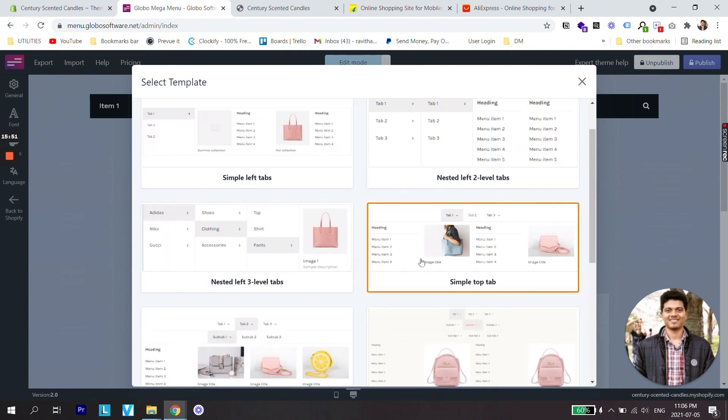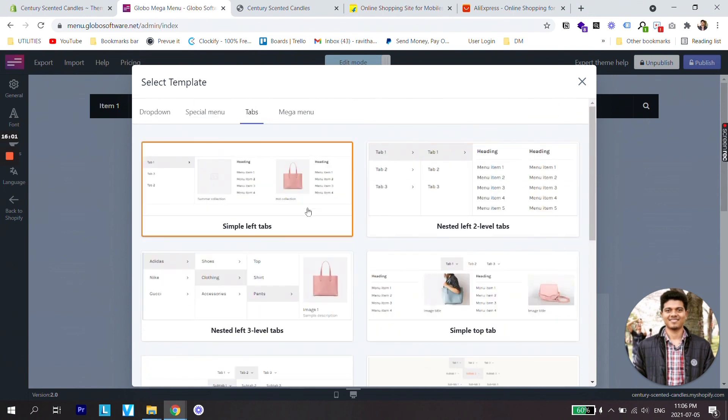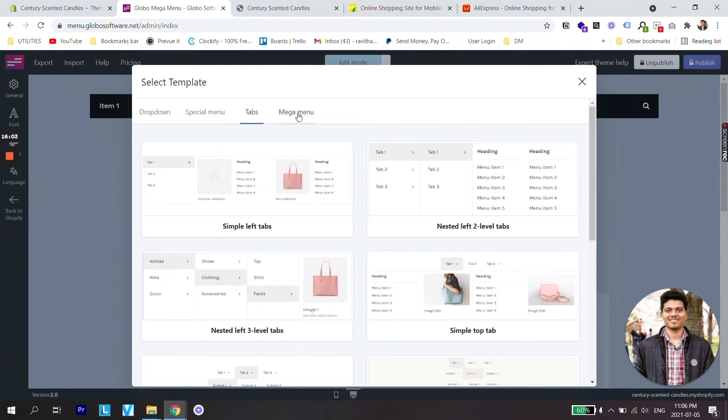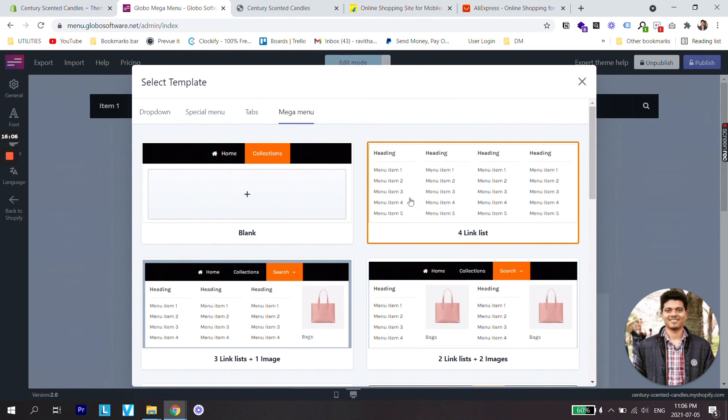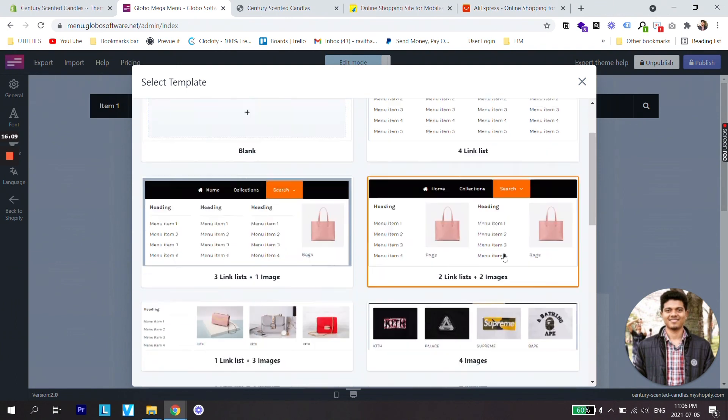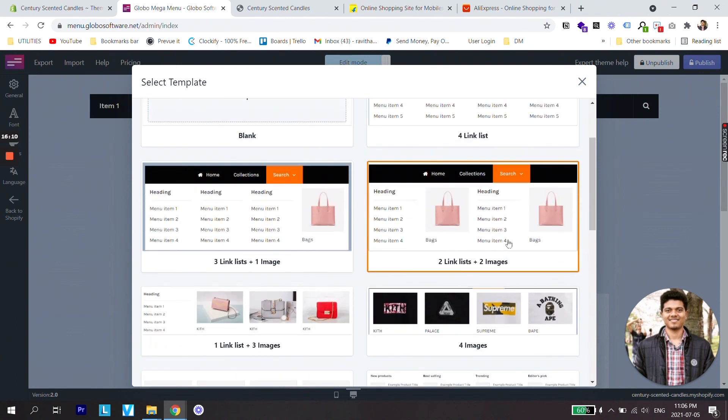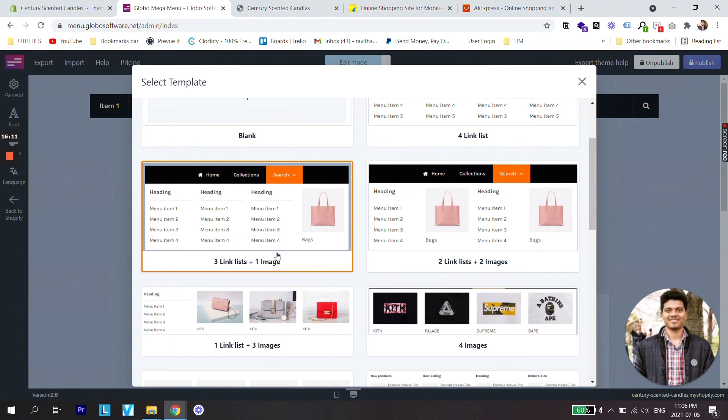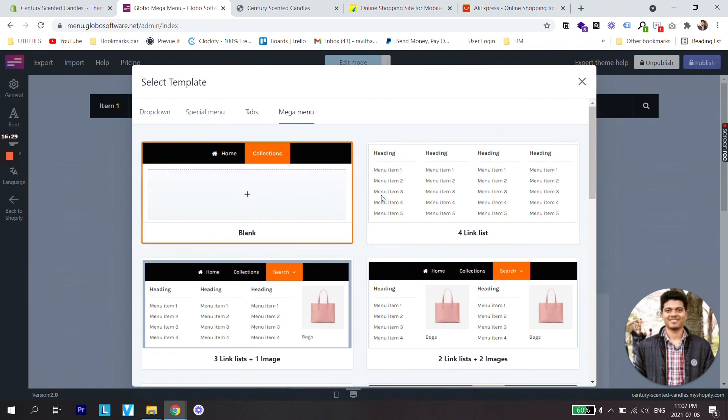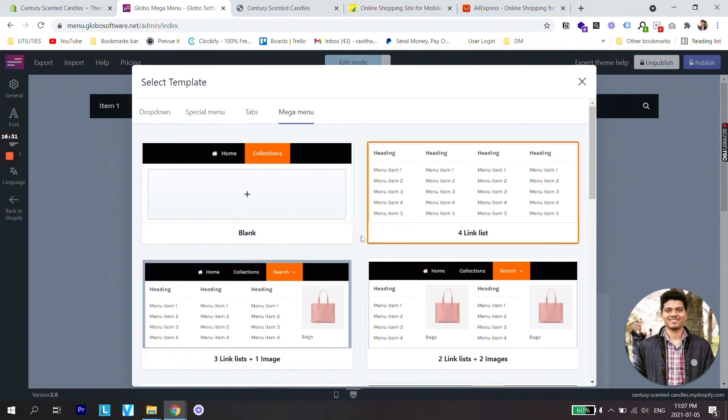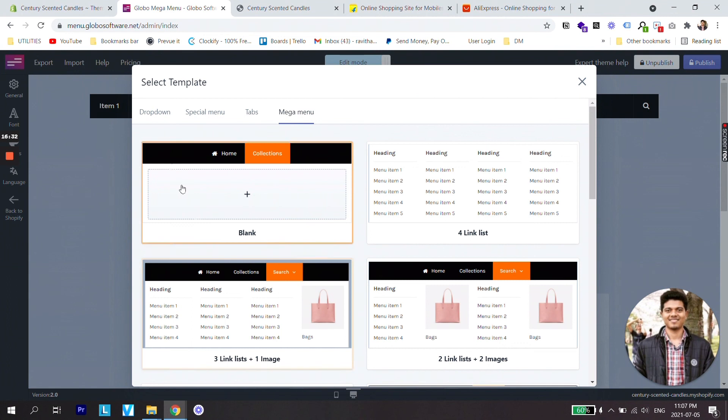Then there are tabs under which you can create nested menus and there are so many customizations like showing an image of the product. And then there is a mega menu under which you can create lots of different submenu items like four linked list, two link plus two images and many different things. You can play around with all these menu items based on your preference.